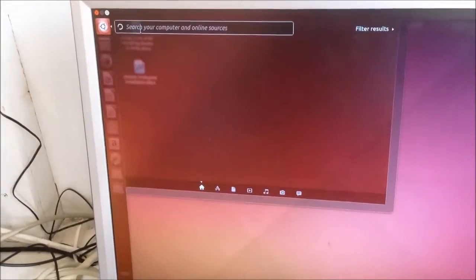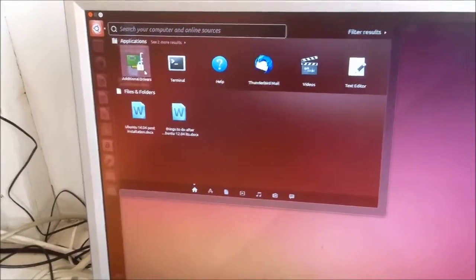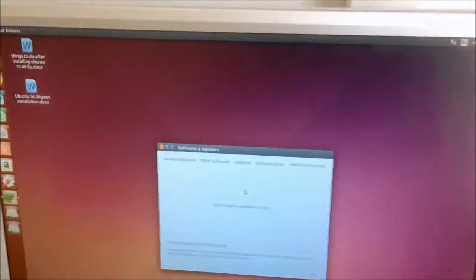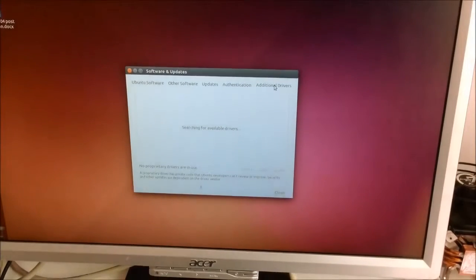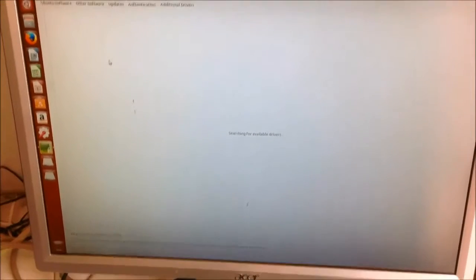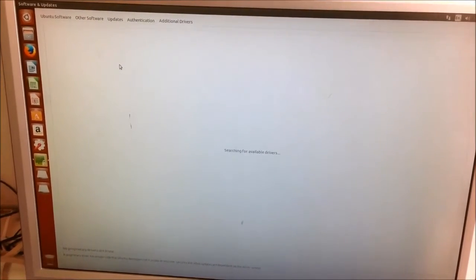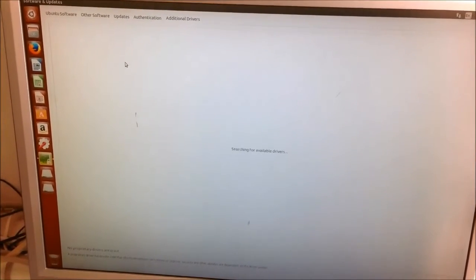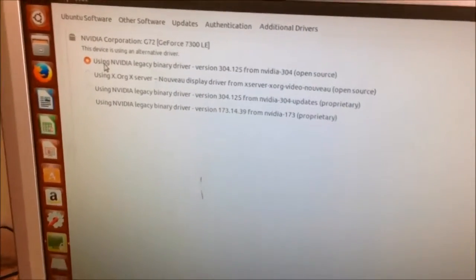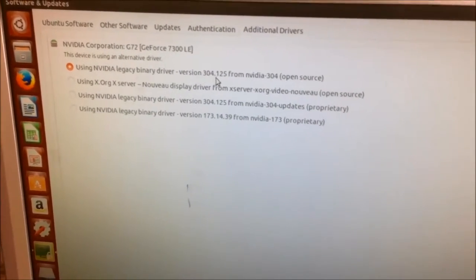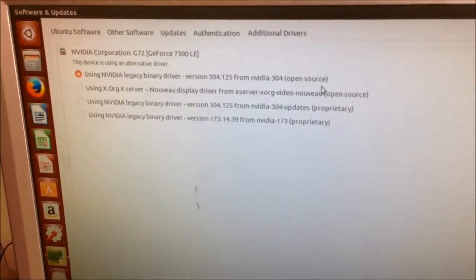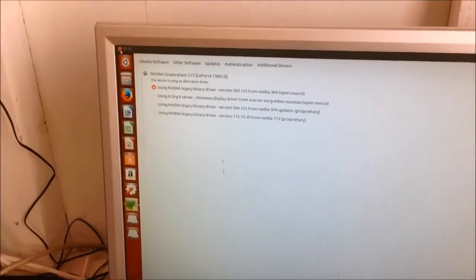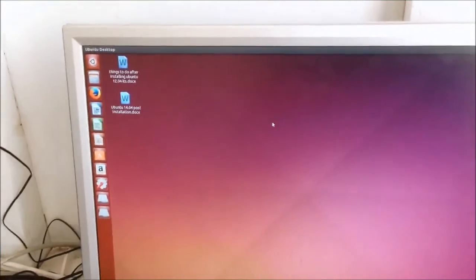Display back on, and if you want to quickly check on your additional drivers. And, if you've done this correctly, you should have the new driver display. And, here we go! Using the NVIDIA Legacy Binary Driver Version 304.125, from NVIDIA-304, open source in bracket. Here we go, guys! Hope this has helped you, and stay tuned for further videos. Please, don't forget to subscribe, like, share, comment, and hope to see you soon. Take care!